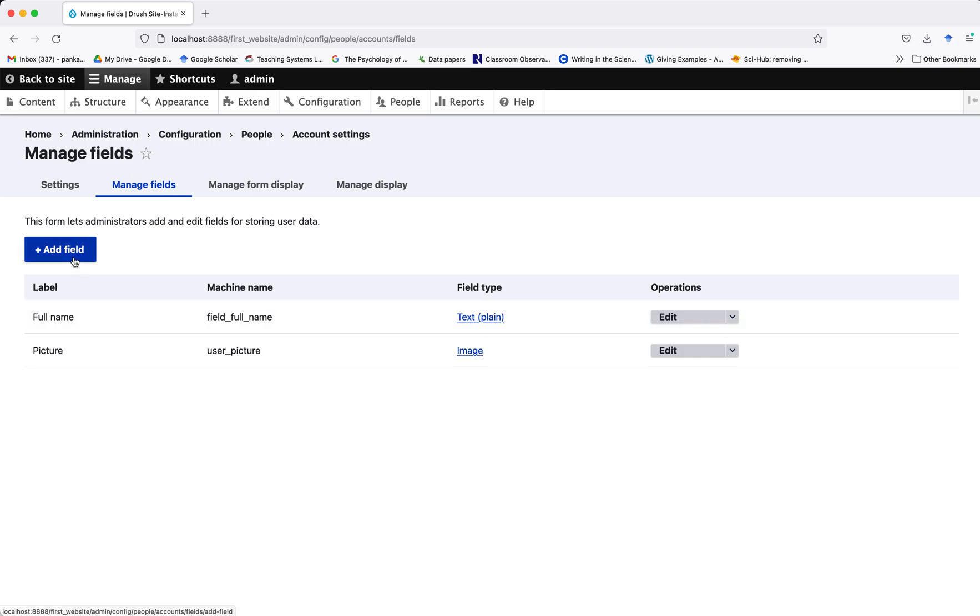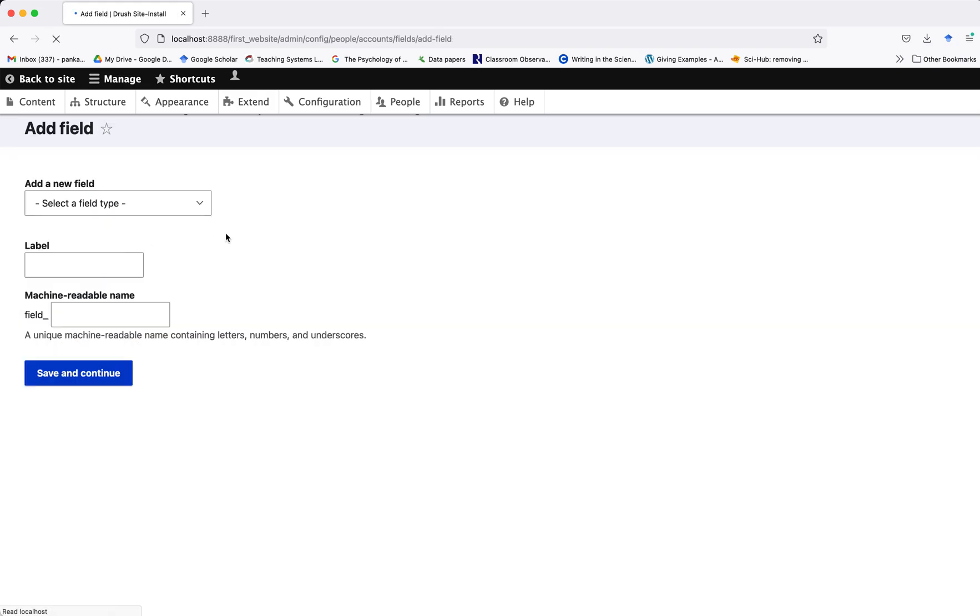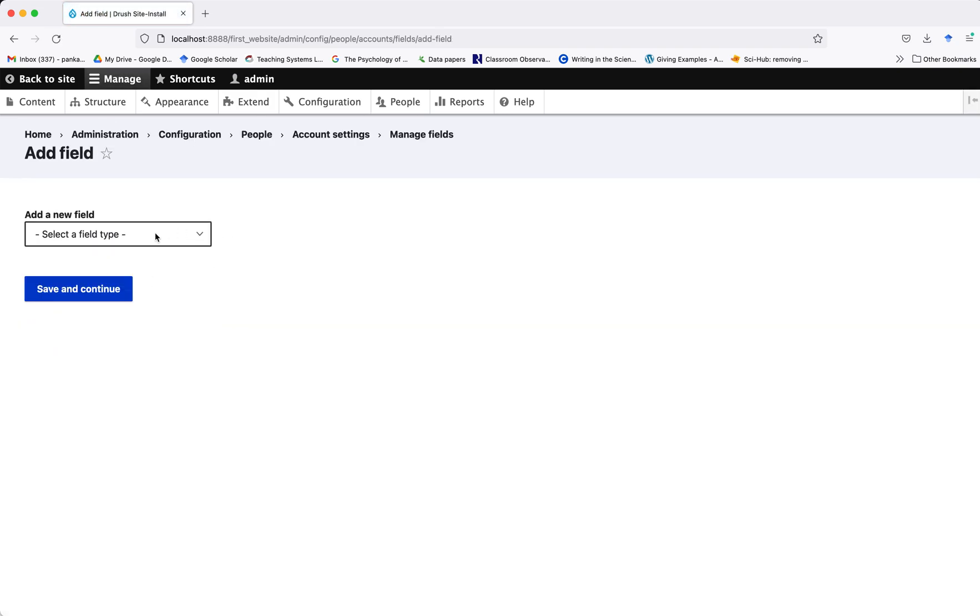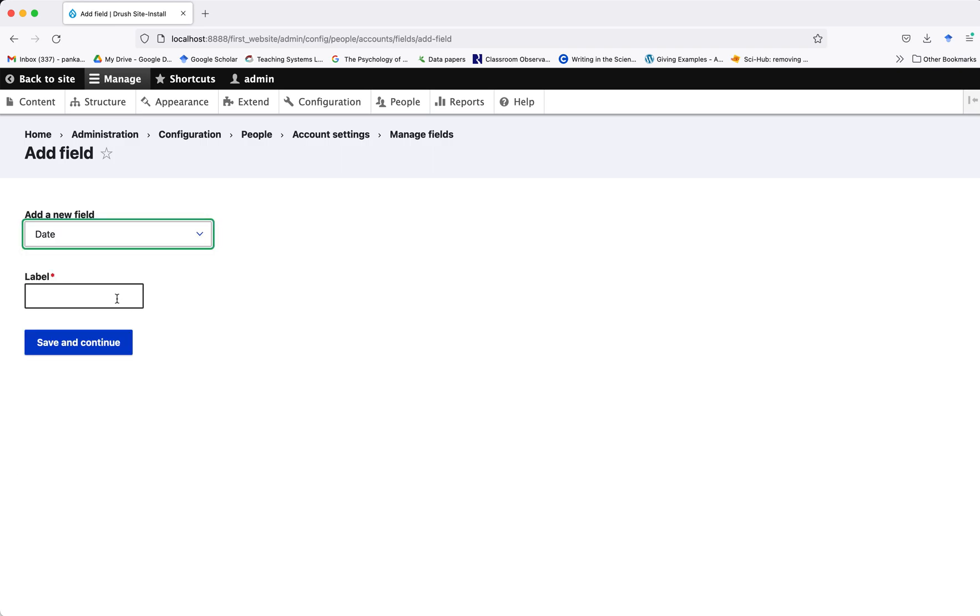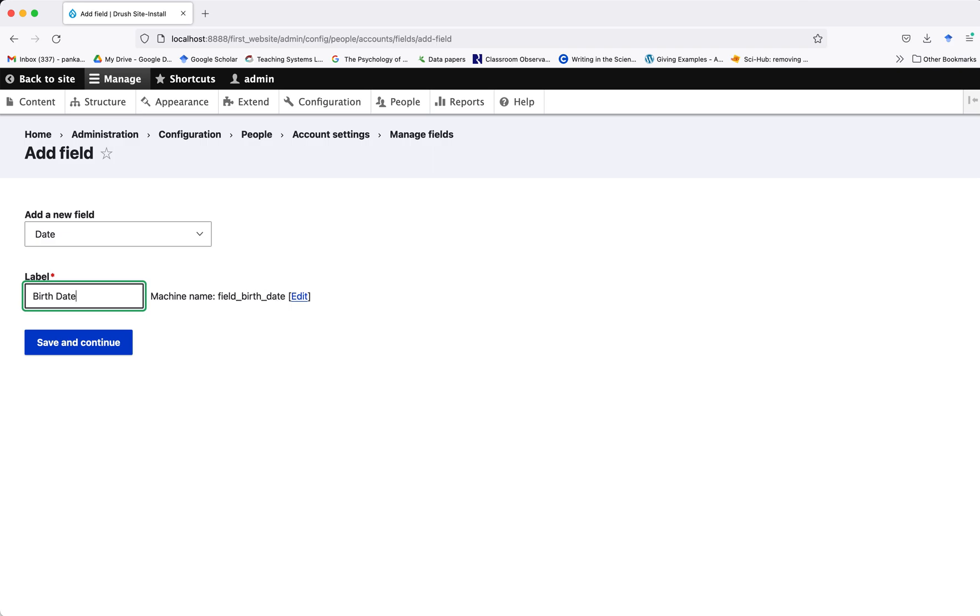Just to show you how I have added this additional field, I will create one more field here. This field I want to keep as date, and I want to keep it as date of birth.